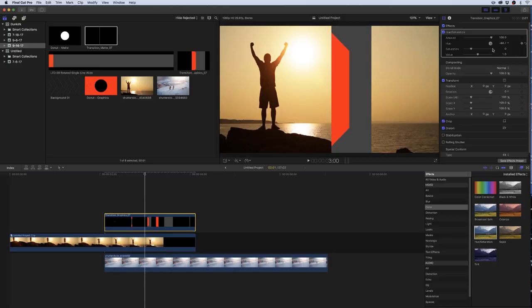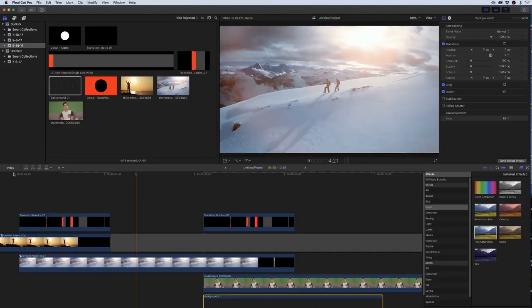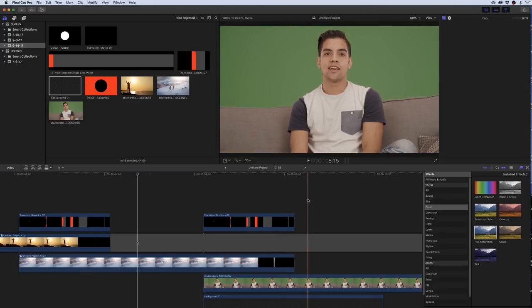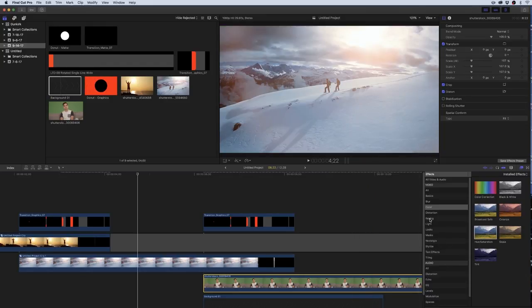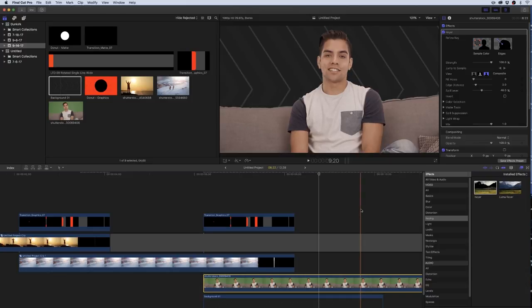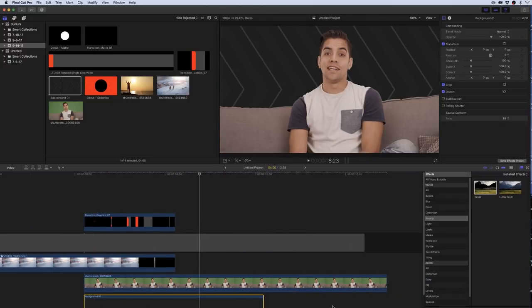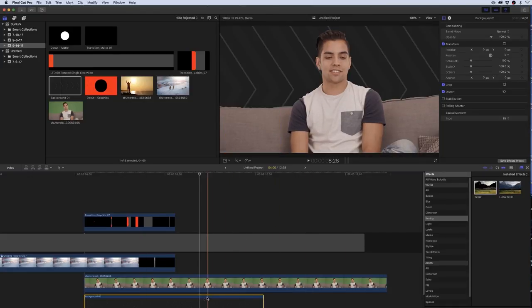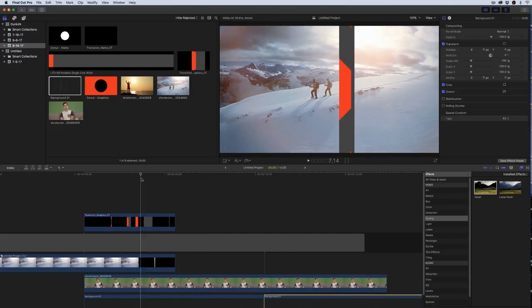Now we have a similar intro to before — two different transitions into a shot of our host in front of a green screen. I'm going to key out his shot. Go to the effects panel, go to keying, grab the keyer, and drag it onto the clip. Usually in Final Cut the keyer is really good, so if you just drag it on with a decently lit green screen you'll get a pretty decent key right away. Now we have the background behind him — this is background one from the darker elements. Duplicate it by holding Alt, clicking the clip, and dragging to make a copy.